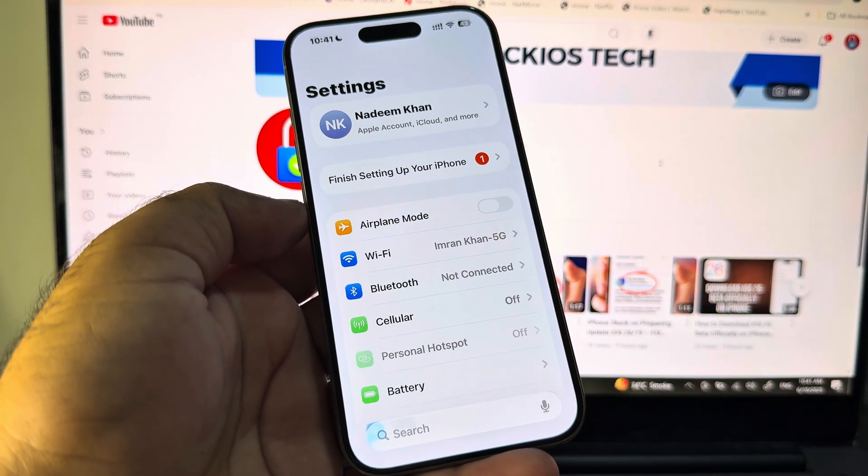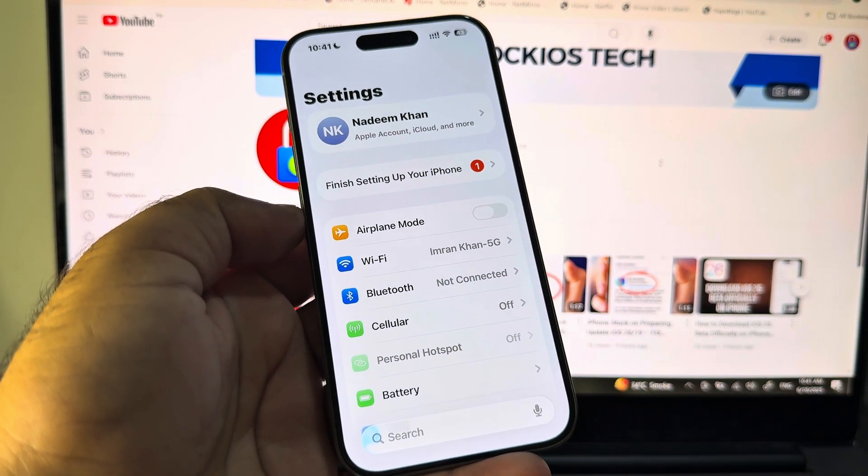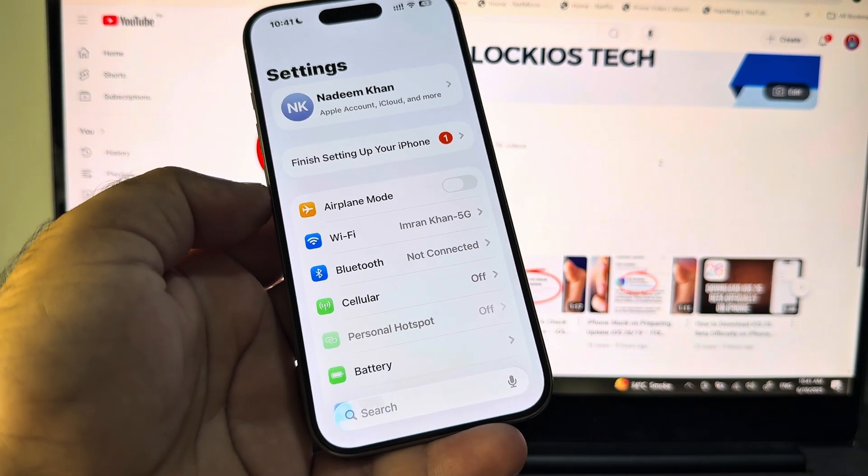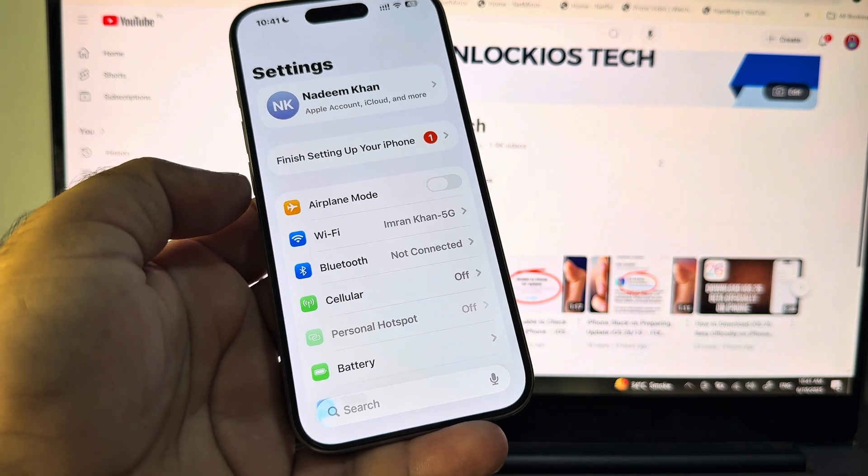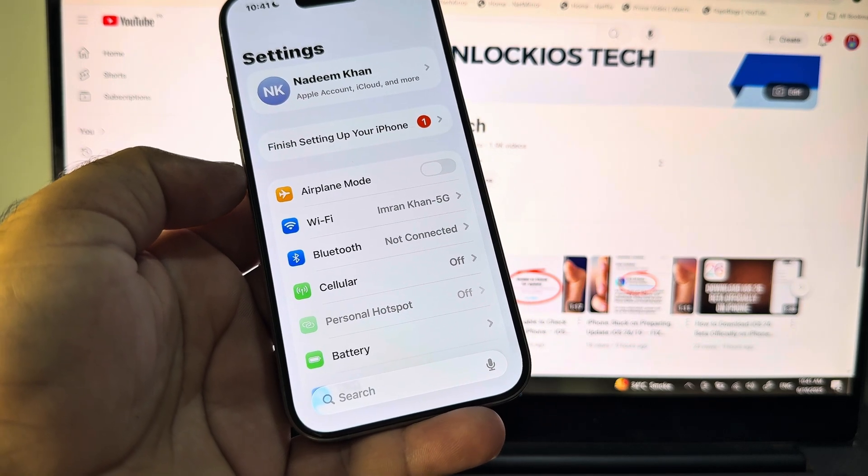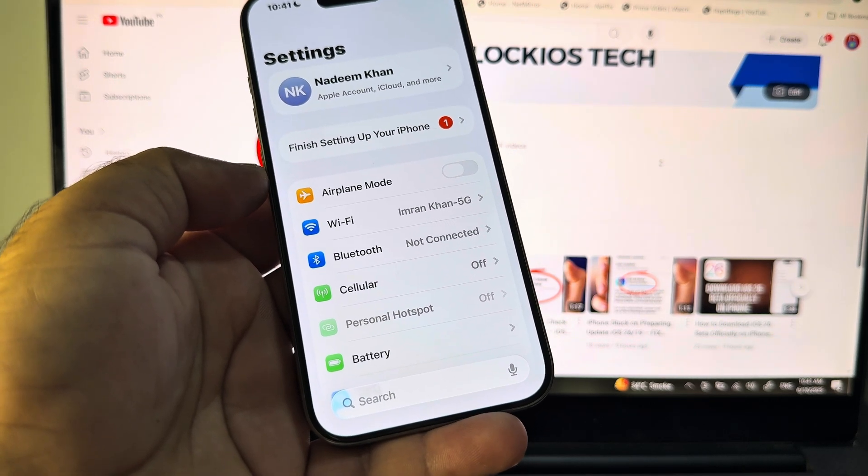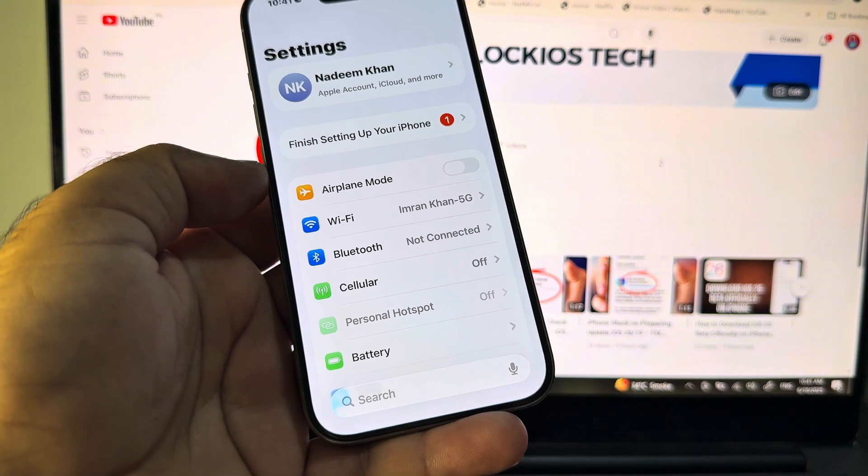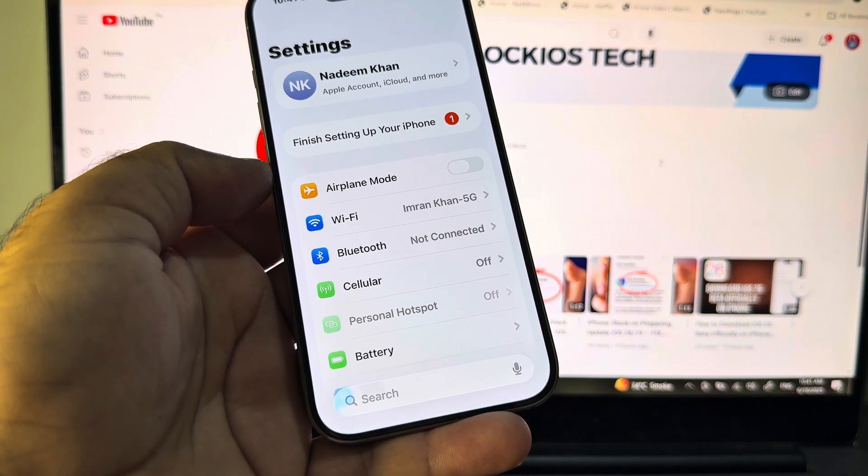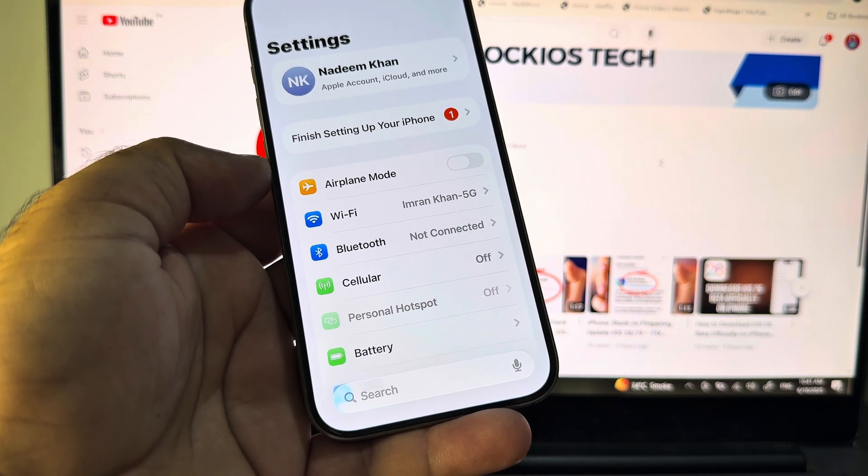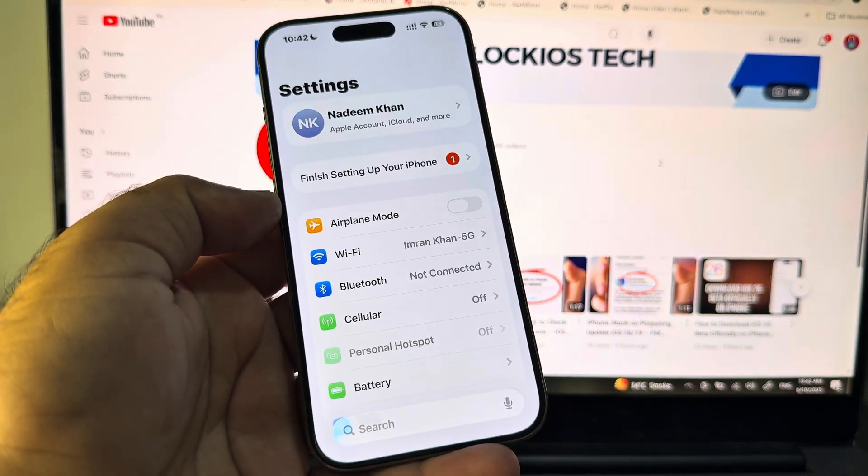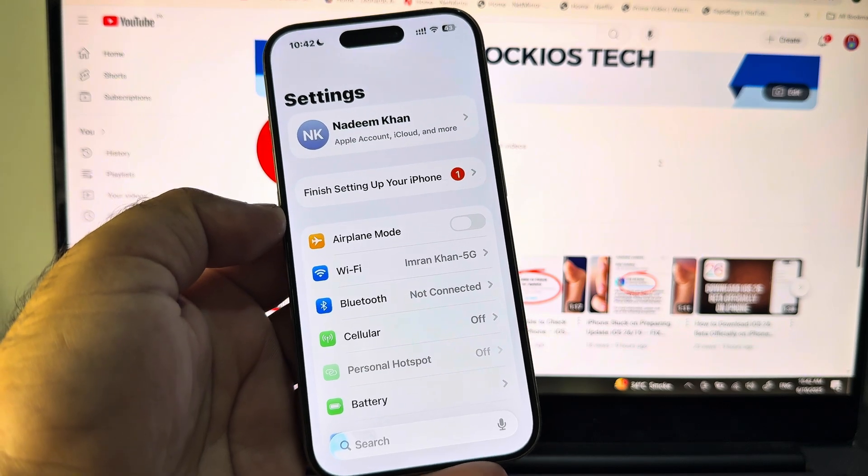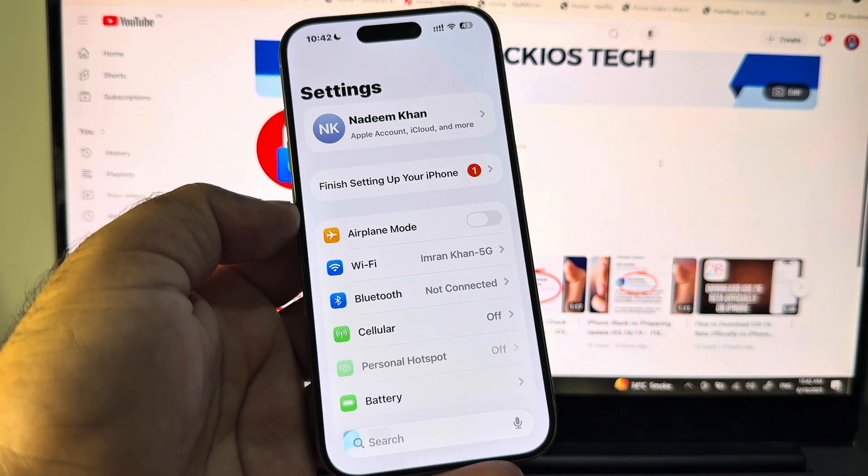And then you may downgrade your iOS version. You may turn off beta updates or you may download a stable update of iOS. Then you may check your problem will be fixed. So by all these methods, you can fix it very easily. This is the video. For more videos, please subscribe to our channel.